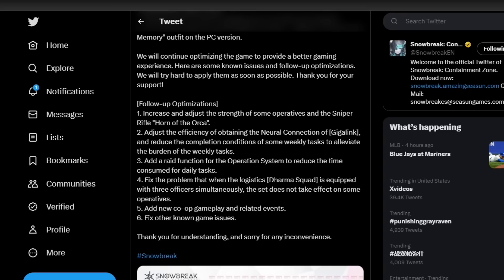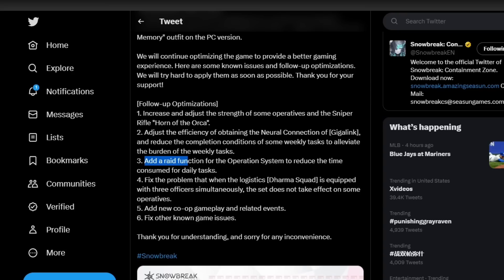Moving over to number three: add a raid function for operation system to reduce the time consumed for daily tasks. This quality of life update is going to be very nice for players in the game. I think a lot of players are going to be appreciative of Snowbreak and the developers valuing your time in the game so that way you can get to what you want to really do rather than having to spend your majority of your time working on daily tasks.